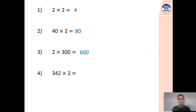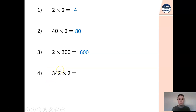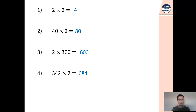I wonder if anybody noticed a pattern that's going to help you answer this question. If you notice, we had our two, we had our 40 and we had our 300. If you look at 342, all we've done is partitioned that number into our ones, tens and hundreds. So what we need to do now is actually add the answers together and that's going to give us 684. Well done if you noticed that.